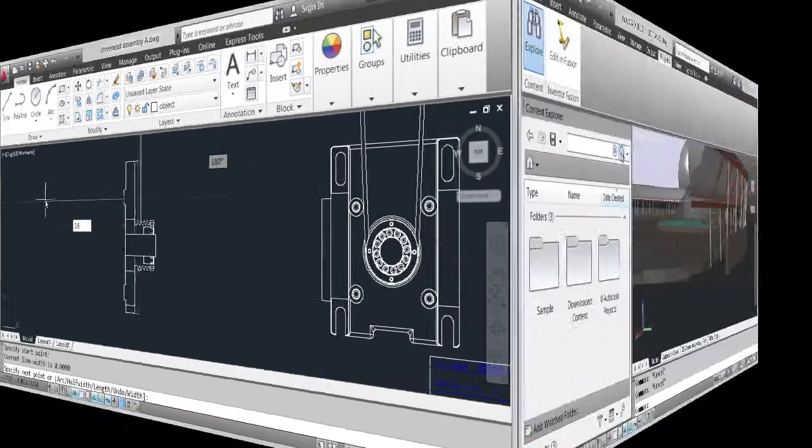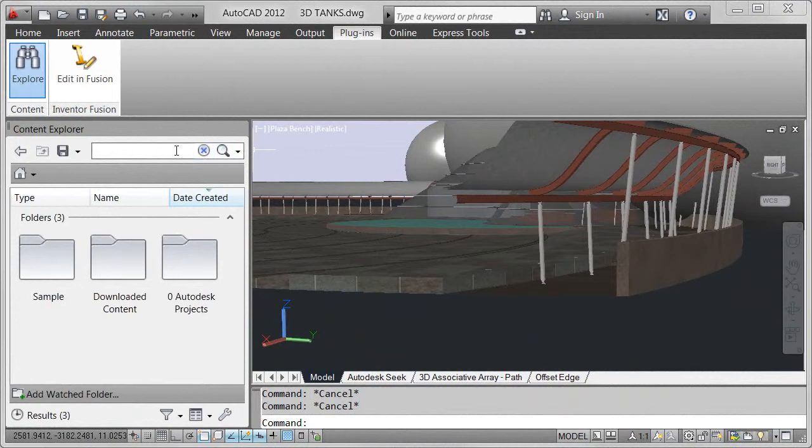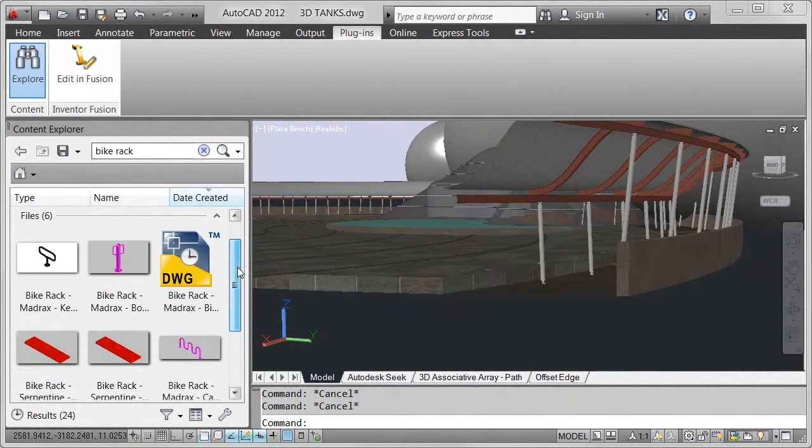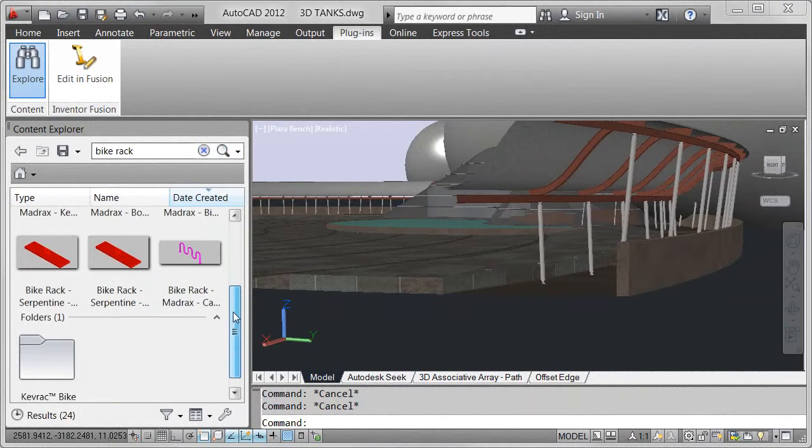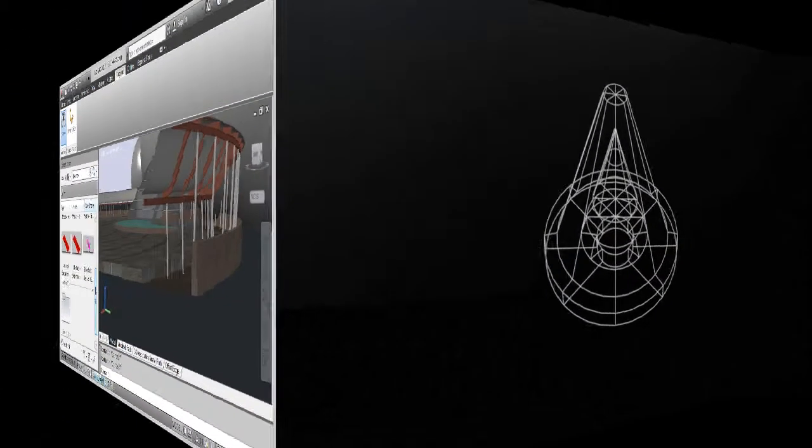Use Autodesk Content Explorer to search and insert design content from local folders, network folders, and the Autodesk Seek library.